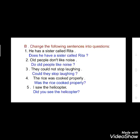Now moving to the other exercise. The question is: change the following sentences into questions. You have to change the sentences into a form of question. See the first one: 'He has a sister called Rita.' You will change it like this: 'Does he have a sister called Rita?' with a question mark. Now see the second: 'Old people don't like noise.' You will write: 'Do old people like noise?' with a question mark.